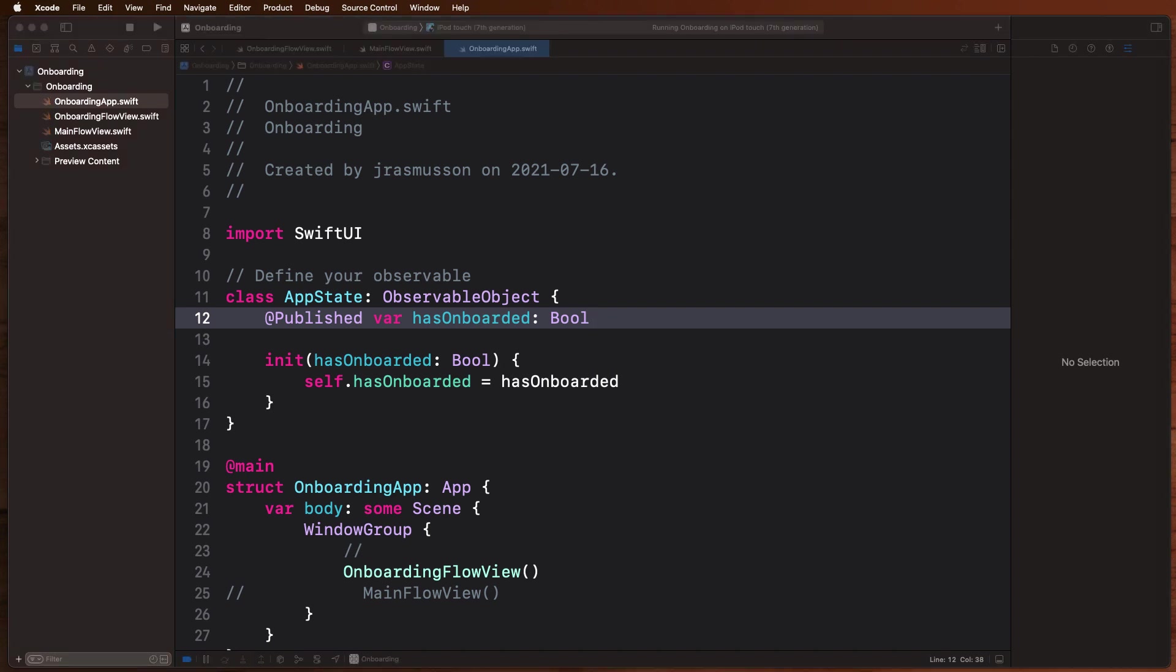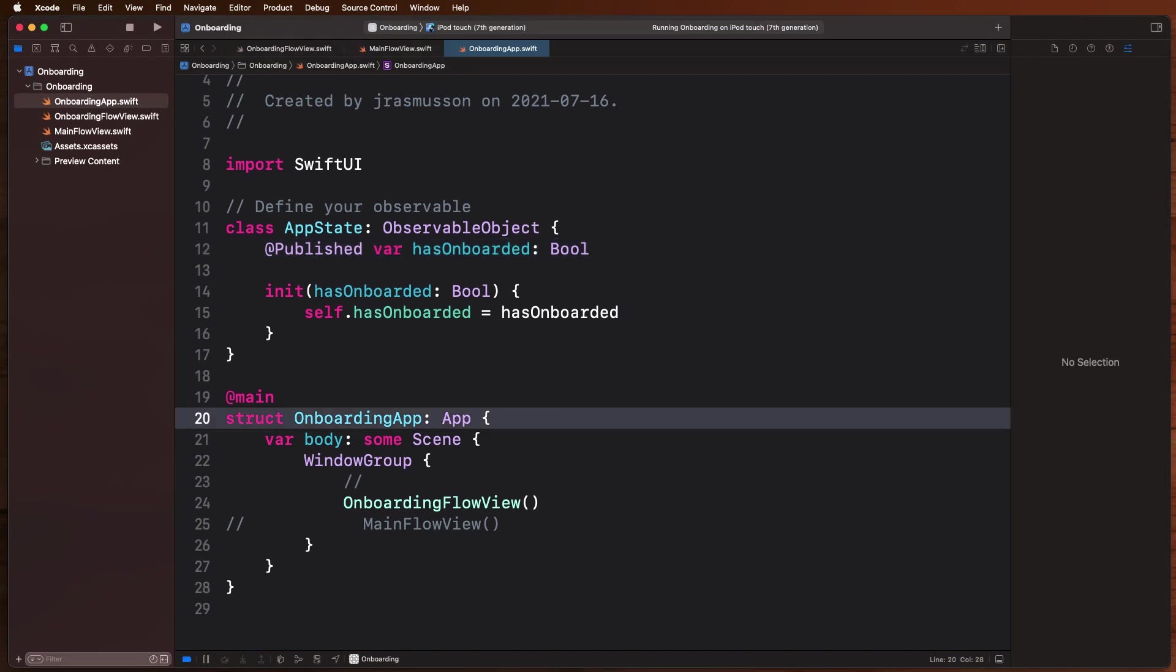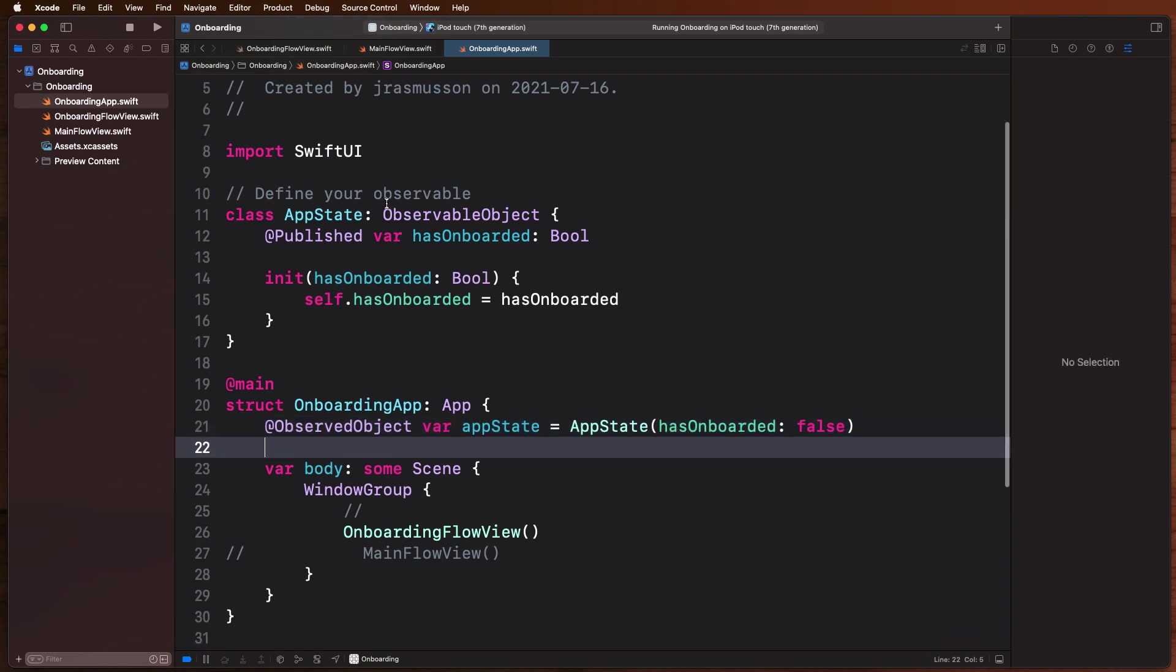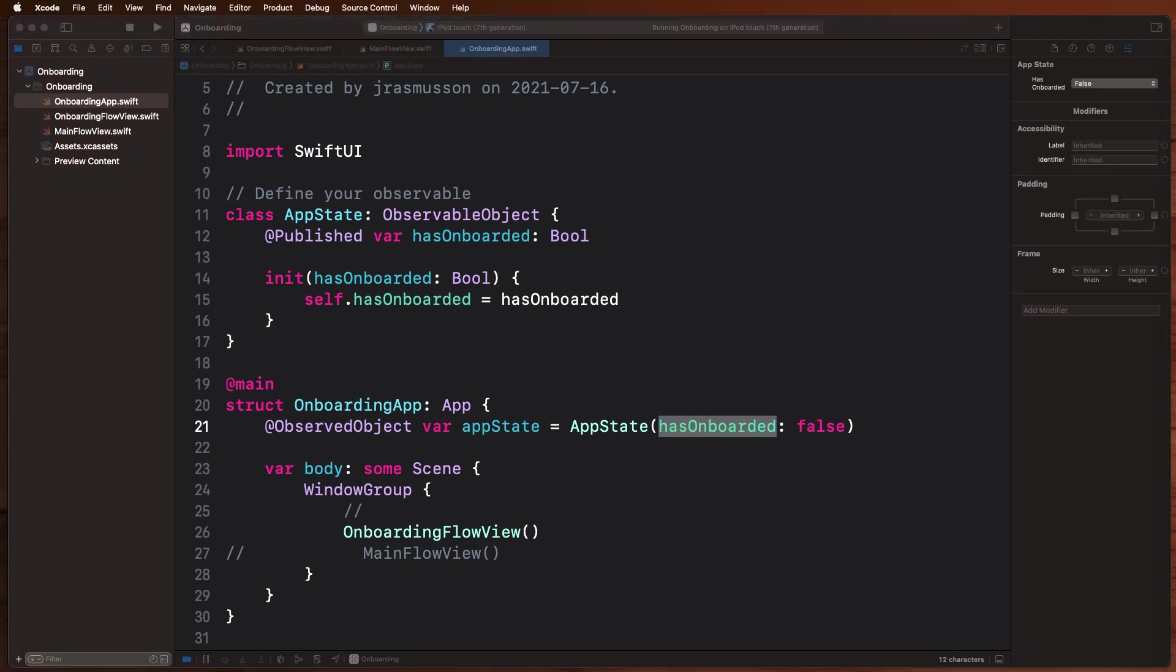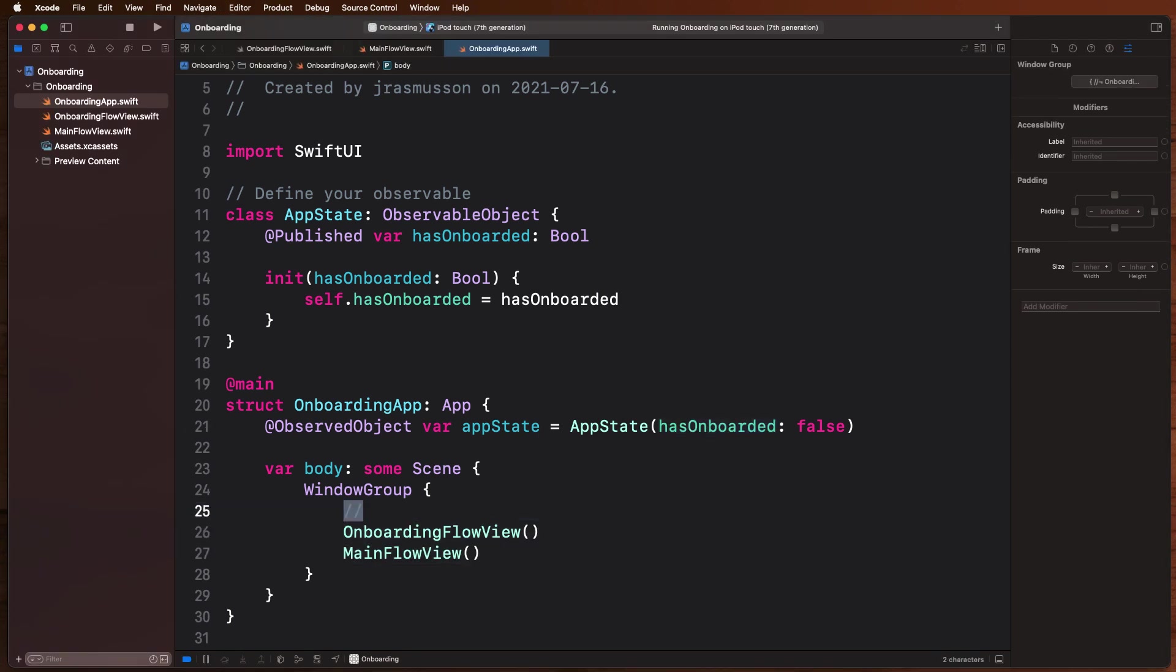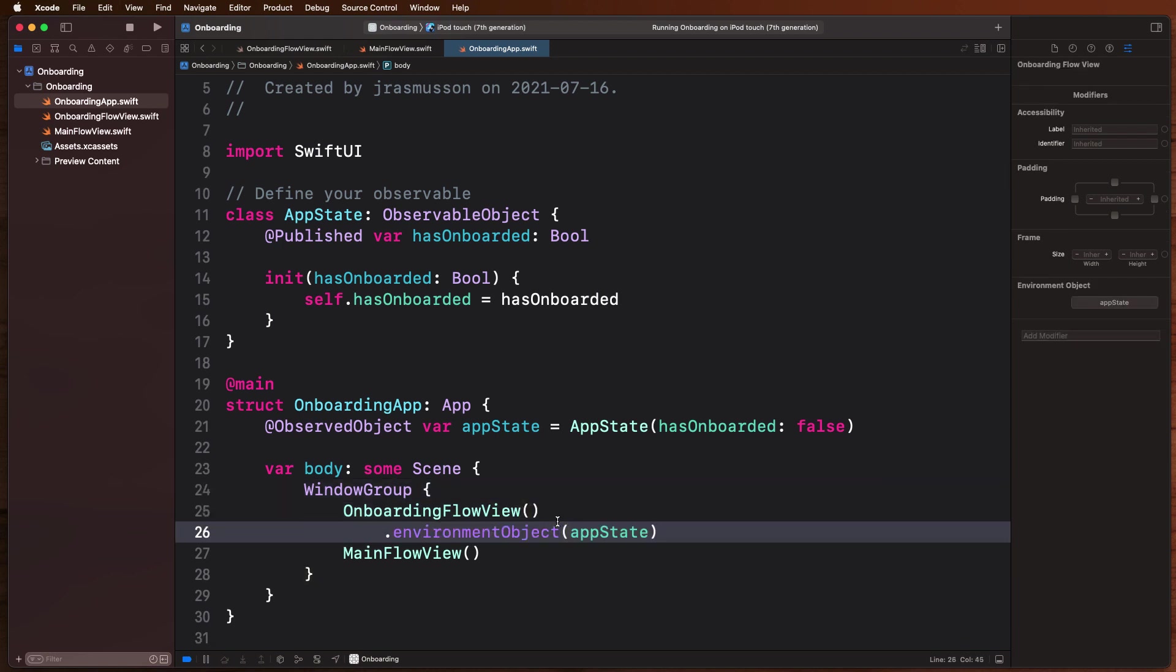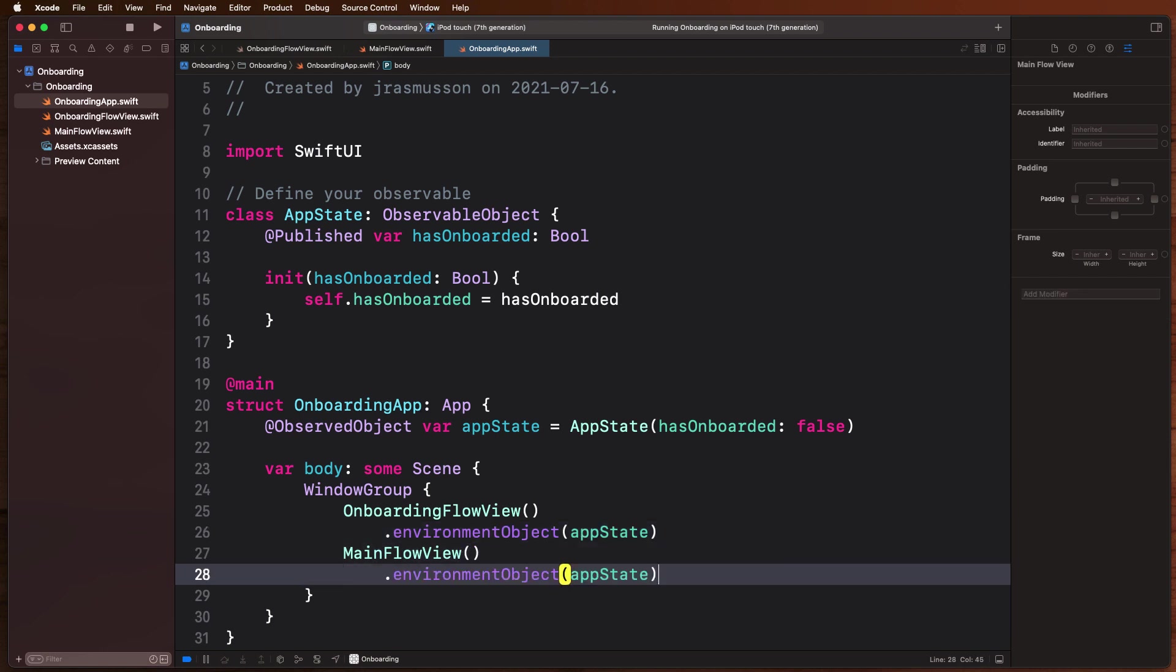Now to use that, we actually have to create an observed object in our app. So if we come down here to our onboarding app, we're going to add an observed object that's an instance of this guy. We're going to say onboarding originally has a value of false, and we now need to pass that in and use that in each of our flows. So basically if we have our onboarding flow, the way we pass this environment object in is like this: we inject it as the environment object, we're going to pass in our app state, and we can do the same thing down here with main flow.